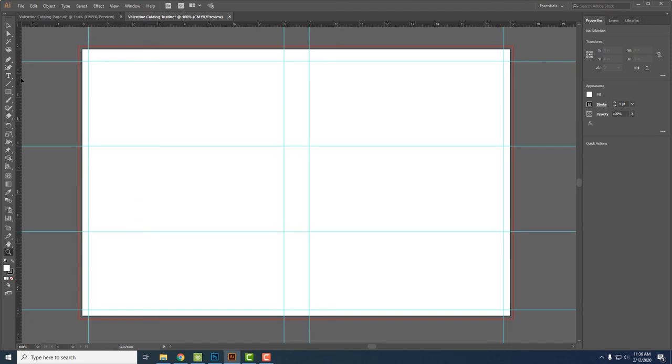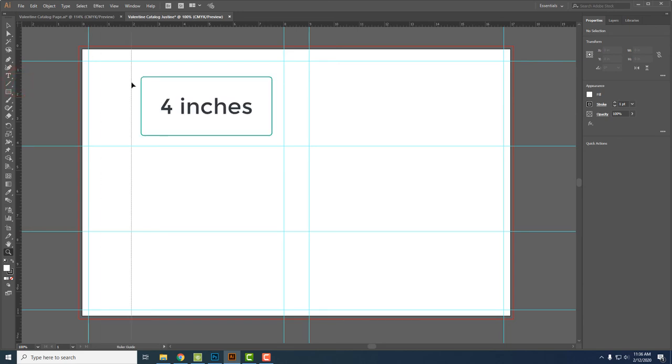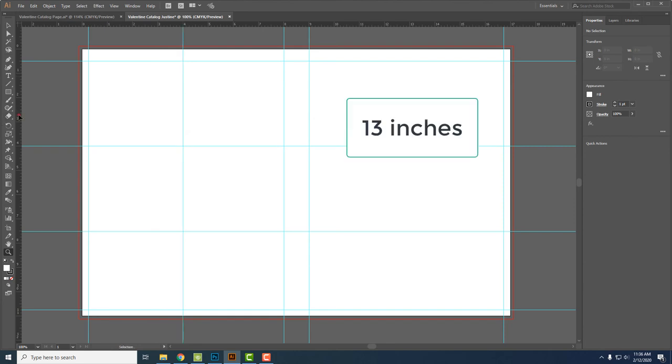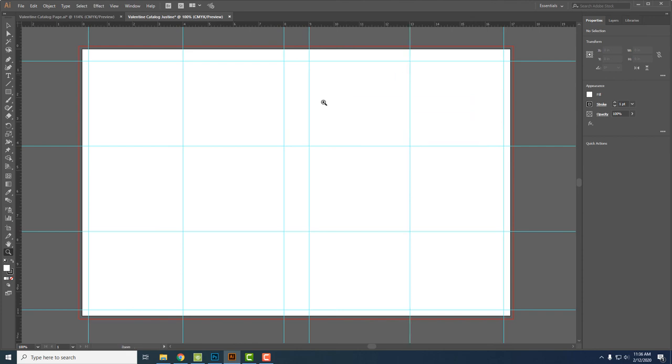Now I'm going to put in my vertical guidelines. So click and drag out a line and put it on four, and drag another line over here to 13. So these are where our photos are going to be placed.